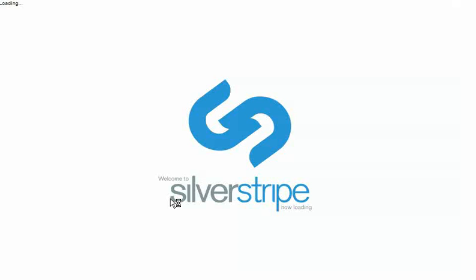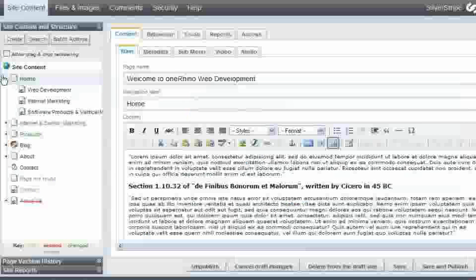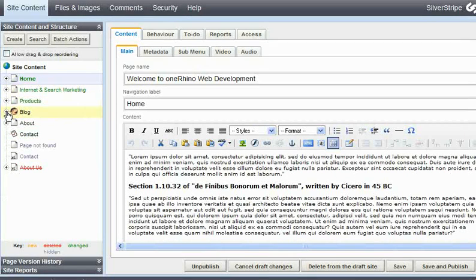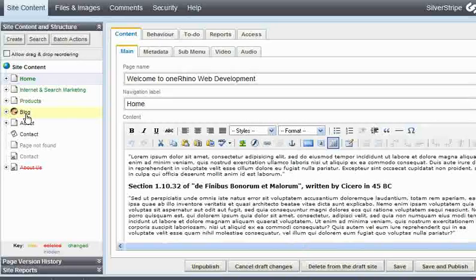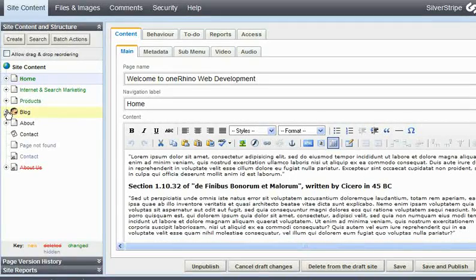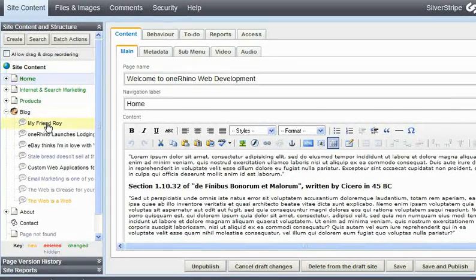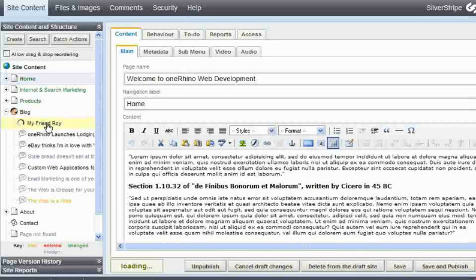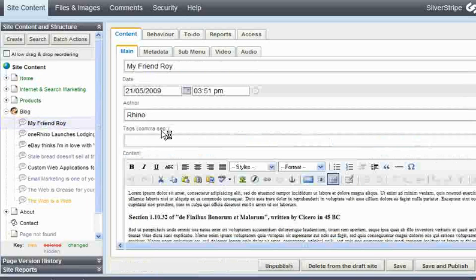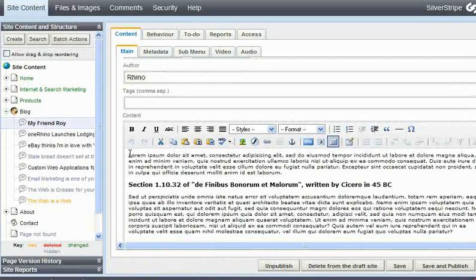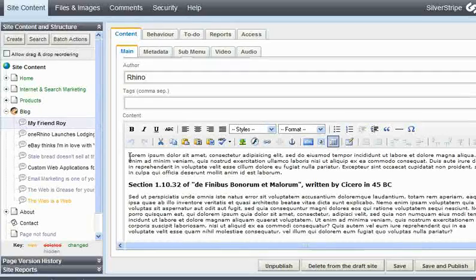The top level menu items and tree format. Ours is a blog page so we look under blog. We find our page, My Friend Roy. Click on it and you'll see the content field here and we put our cursor.